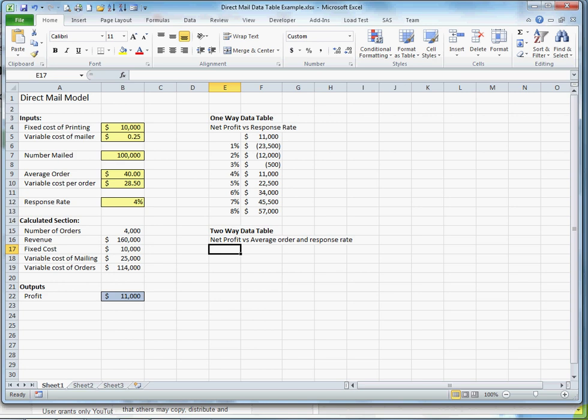I'm going to now demonstrate a two-way data table, and a two-way data table allows you to vary two input variables and see the corresponding impact on an output variable.